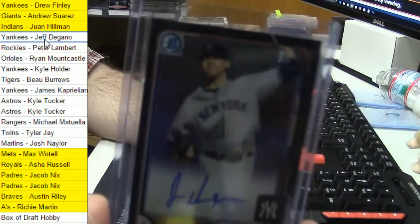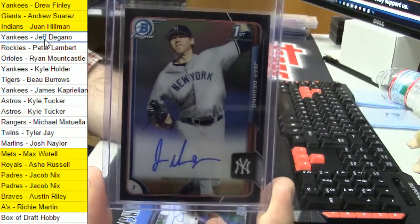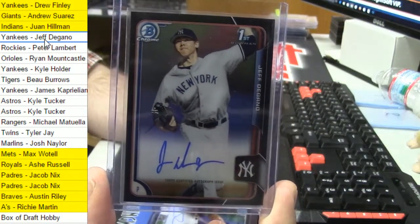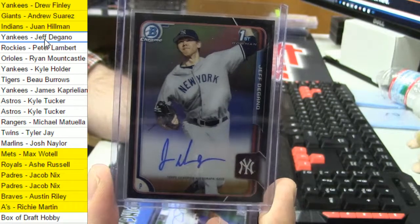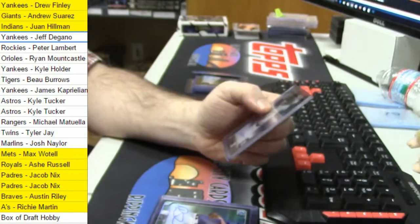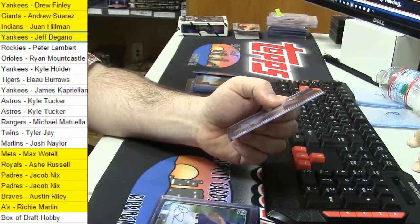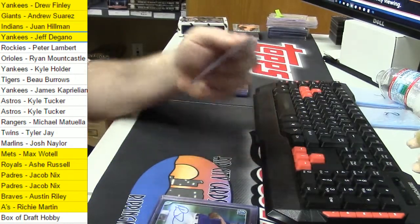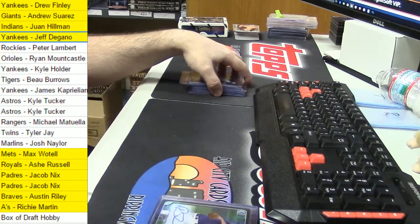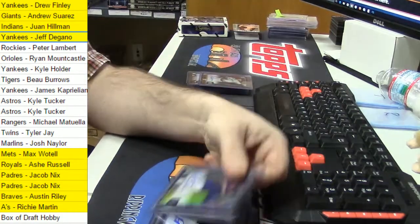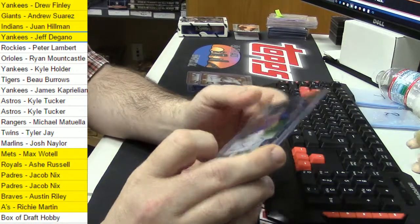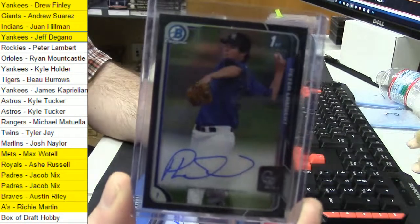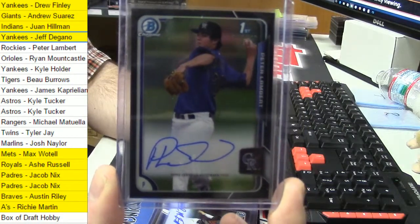Juan Hillman for the Indians. Jeff DeGano for the Yankees. Guys, you've got 12 left. Let's get done. It has to be opened over there. So, you have to, like, ship the product to Asia. Open it in Asia. And then ship it back. Like, you can't do unopened stuff.